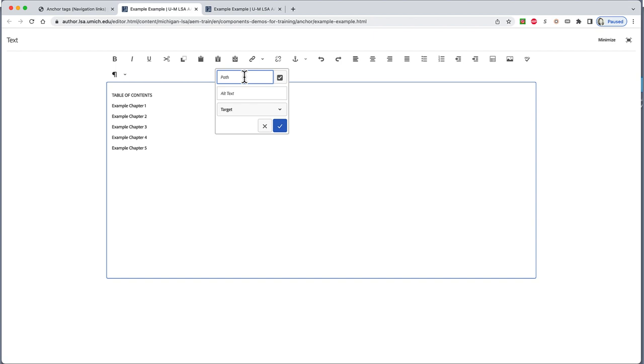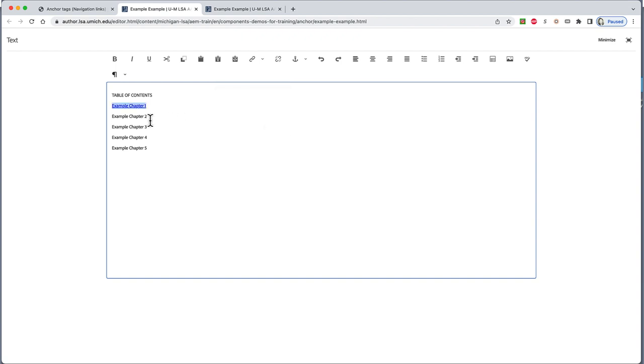Here's the fun part. Type a hashtag, aka pound sign, aka number sign, and then exactly what you typed in the little window when you set up the destination anchor for this link. So, for example, Chapter 1, which we labeled simply with a number 1, remember? We'll put in hashtag 1 in the link field and save it.